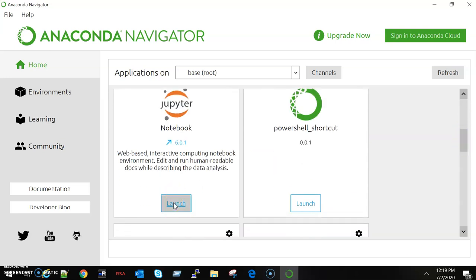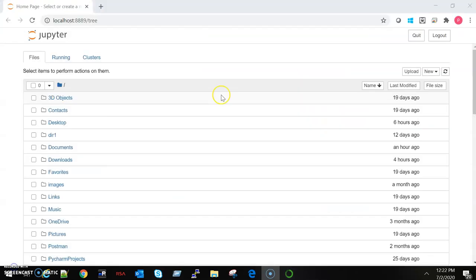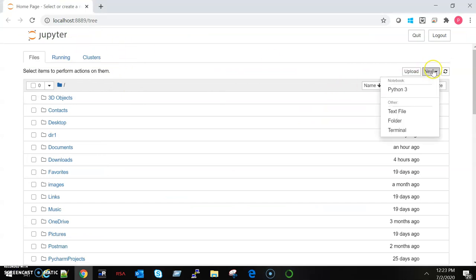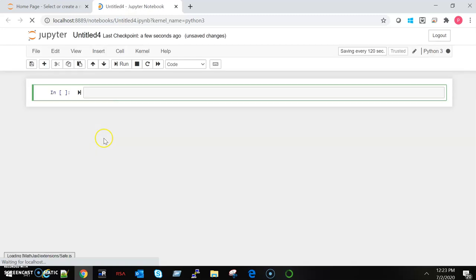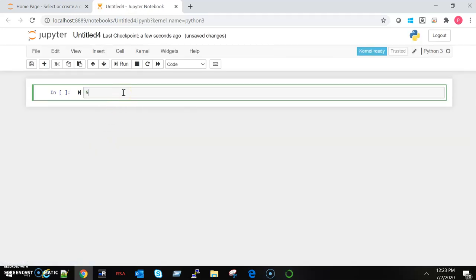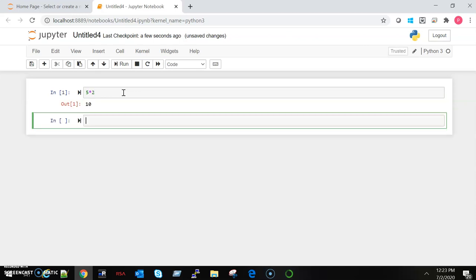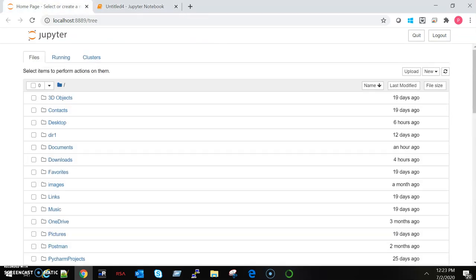From Anaconda Navigator, you have to select Jupyter Notebook, launch it. It will open up a Jupyter Notebook window for you. From here, you have to select Python 3, and here you can type your code. Just for testing purpose, for checking whether it's working or not, let's run some program. Yes, it's working great.